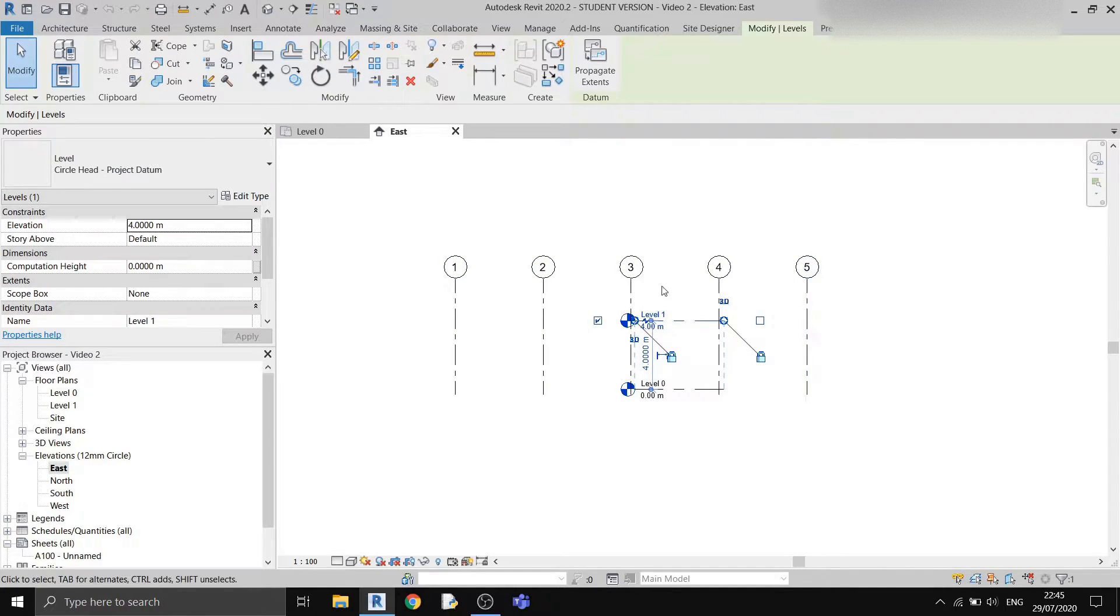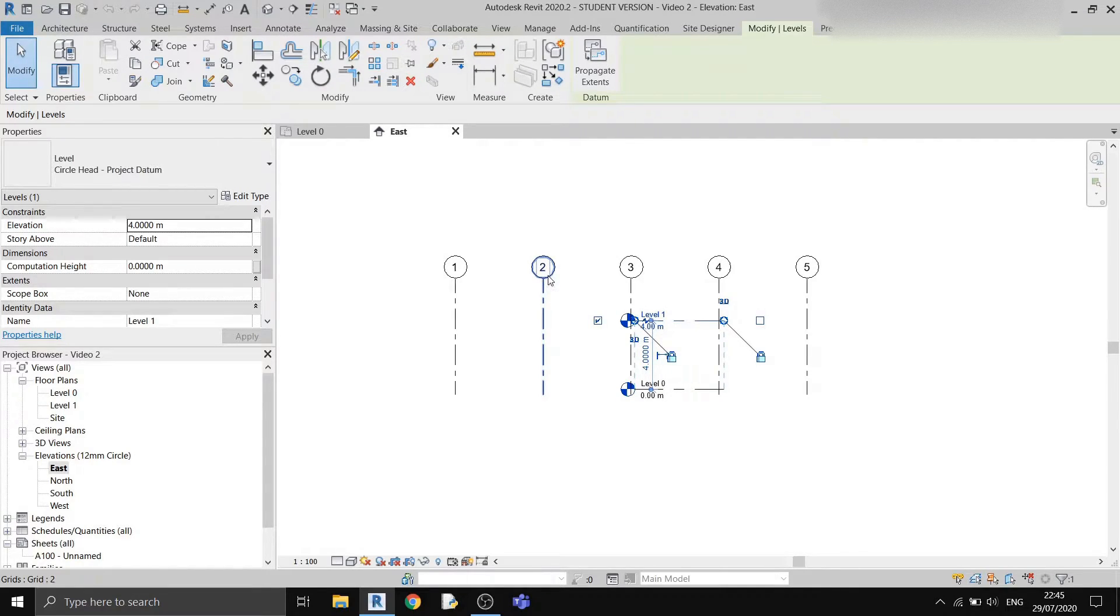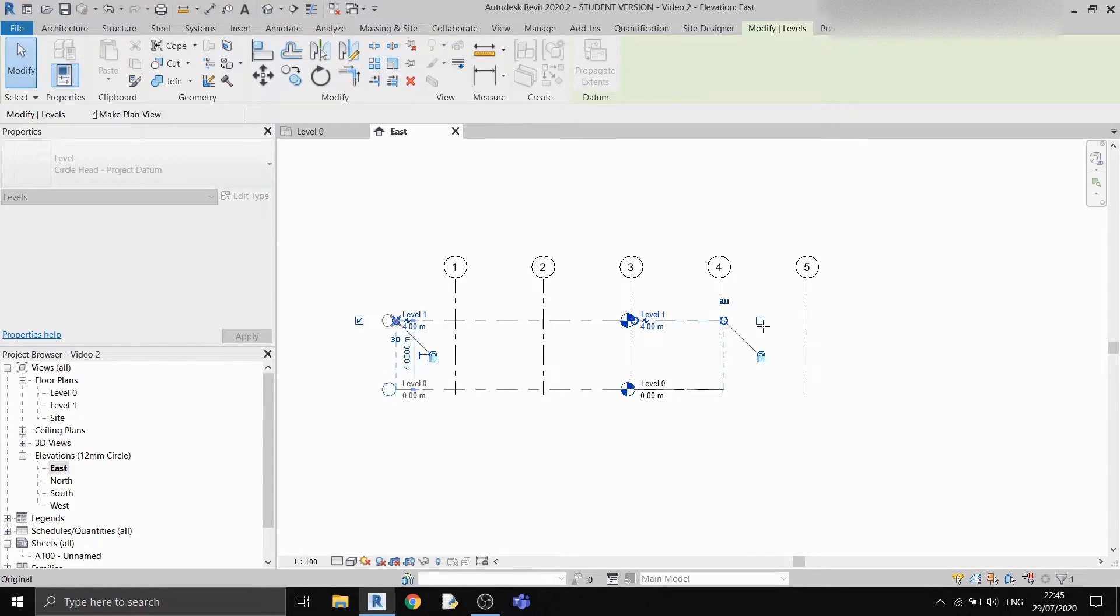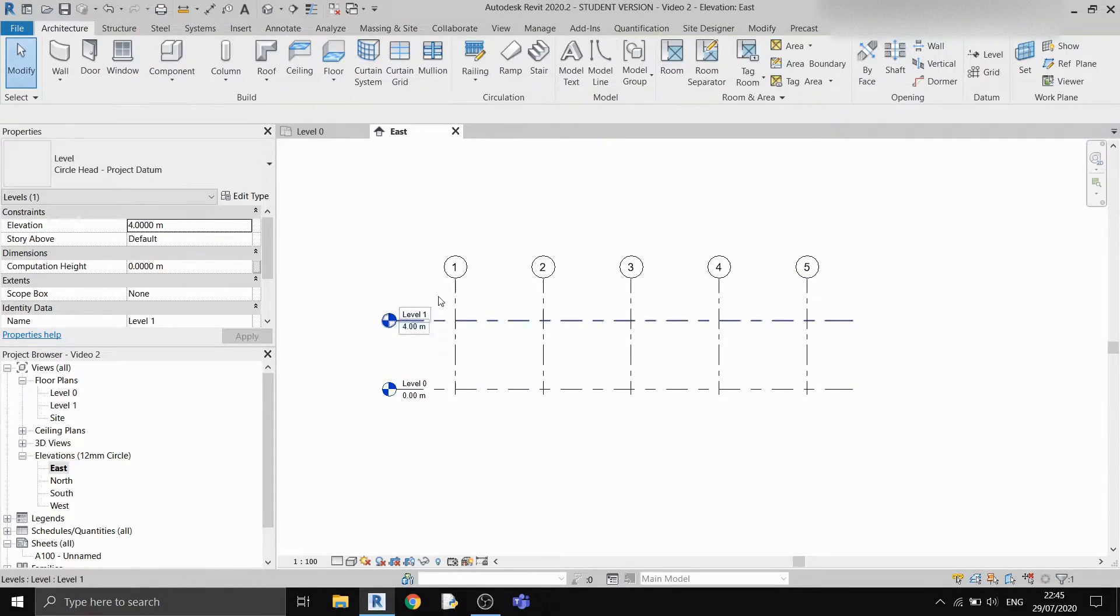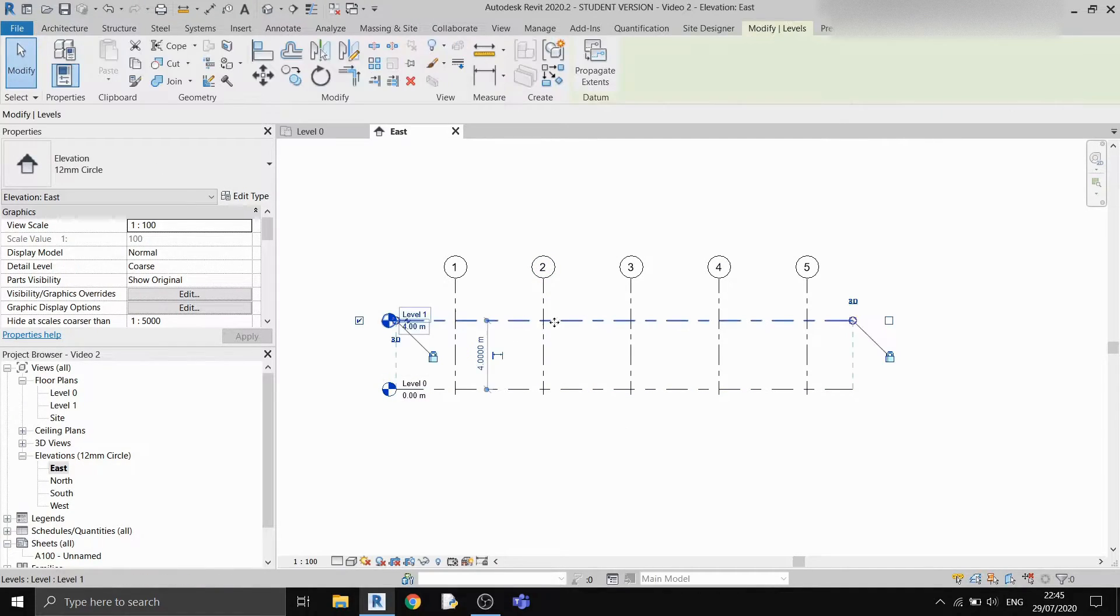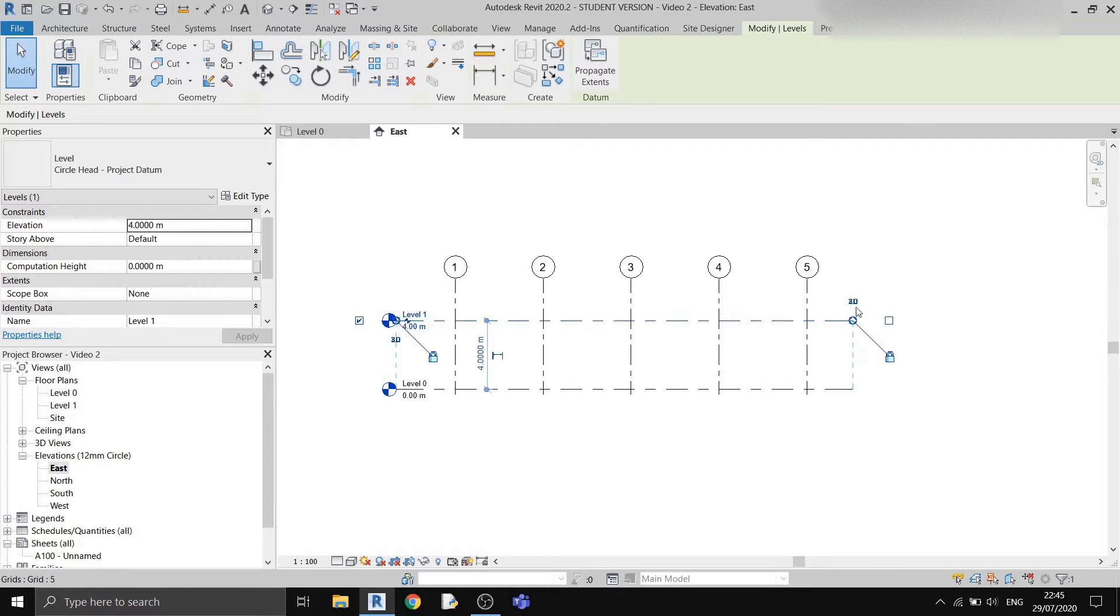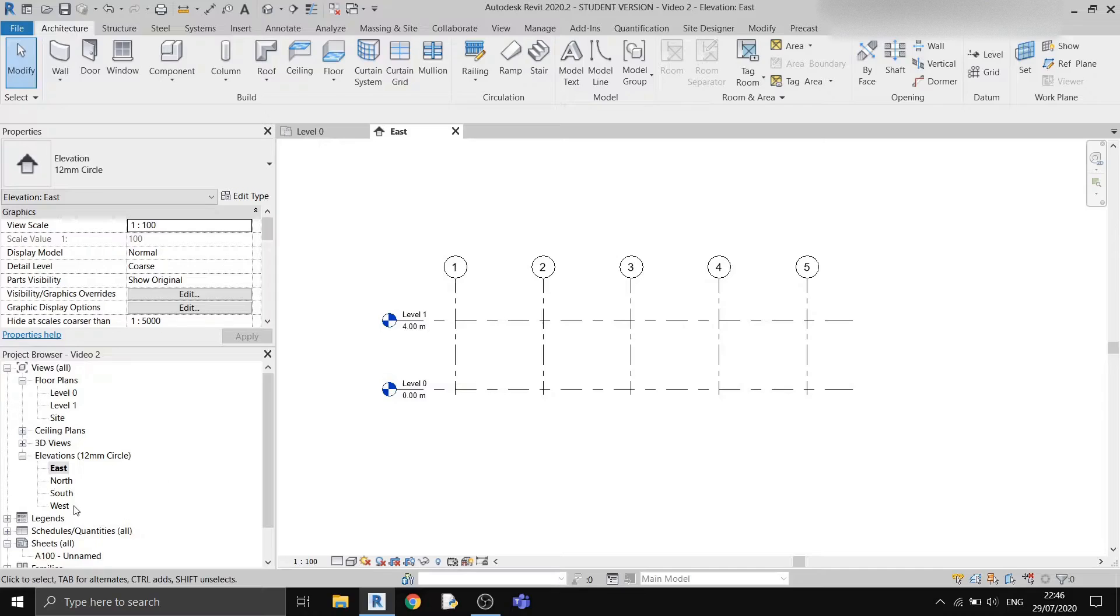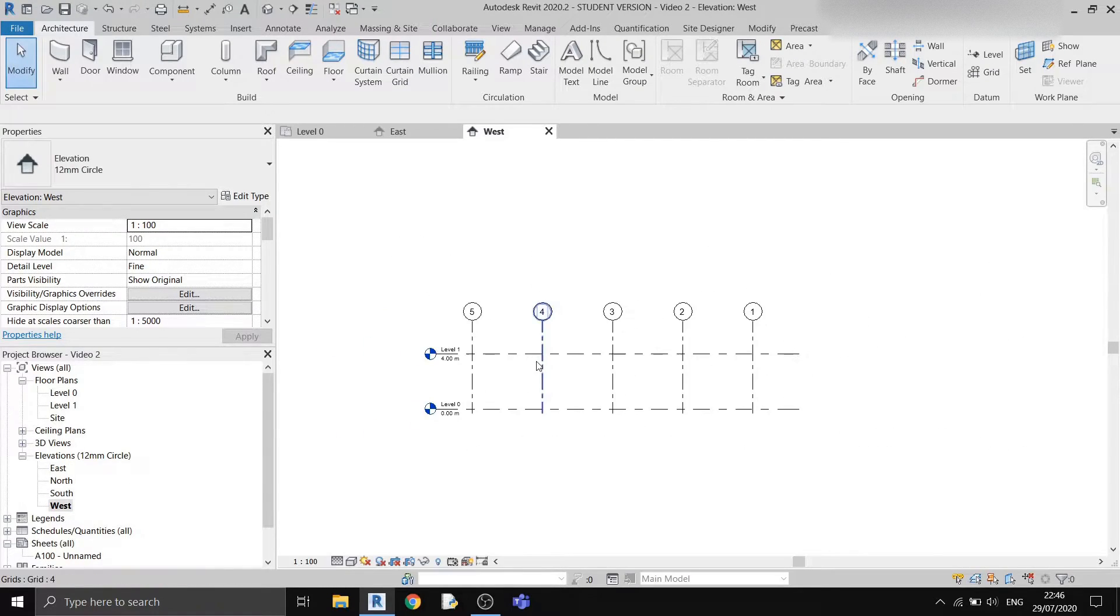These horizontal grid lines, by the way, are easily seen in your plan views. So I normally extend it like this. Now that I've already extended the level lines in the east elevation, I don't have to extend them in the west elevation. Because if I click on the west elevation, it's already extended.